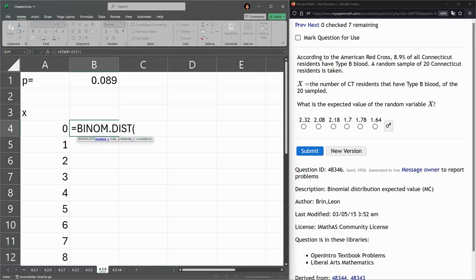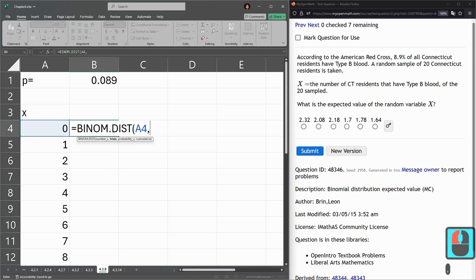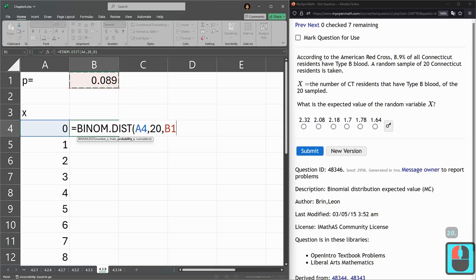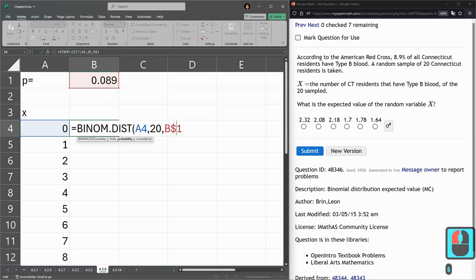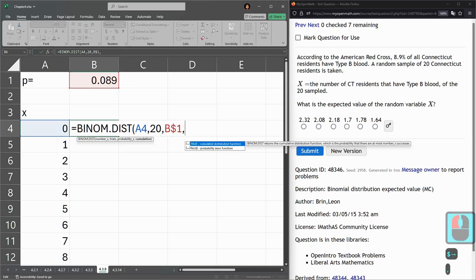Number of successes is x. Trials, total number is 20. Probability, again, you need to lock this in place. Cumulative is going to be false.